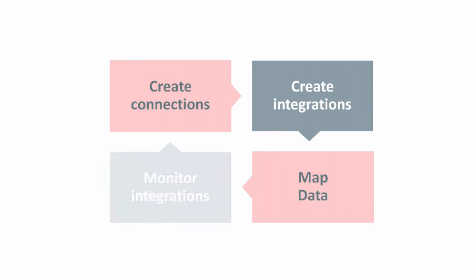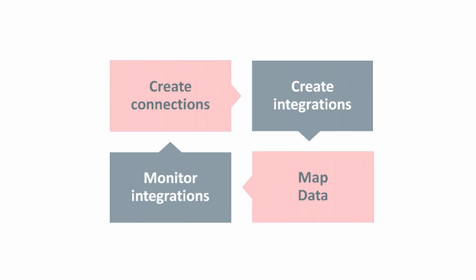To see how well your integrations are running, you use the monitoring dashboard. Here you can pinpoint bottlenecks, monitor errors, and see details for each running integration. We'll cover all these stages in the development lifecycle in later lessons.